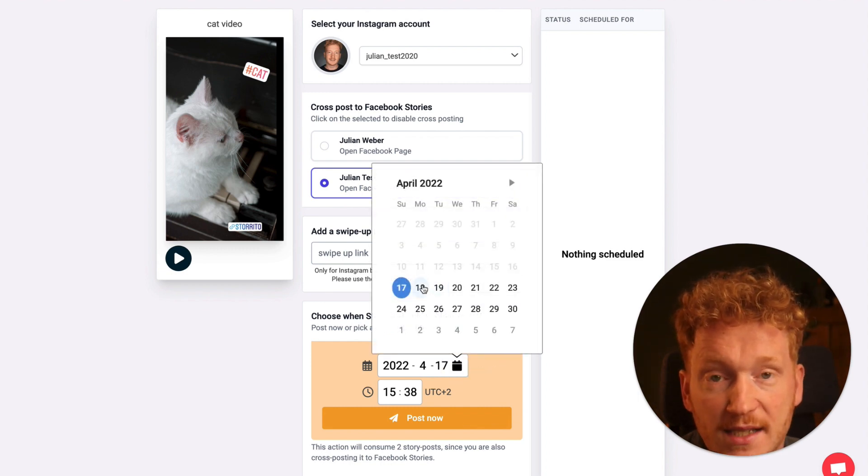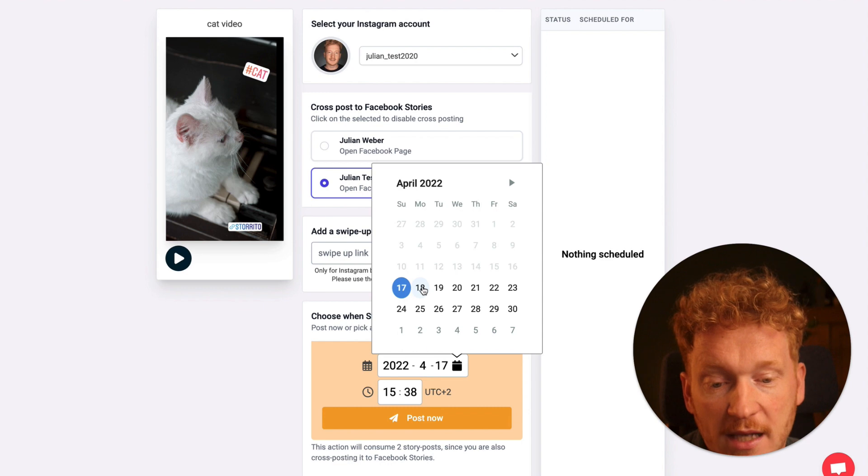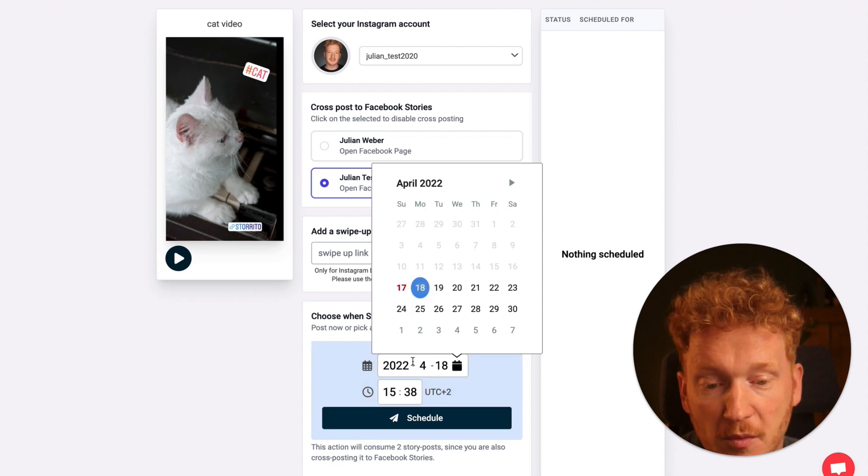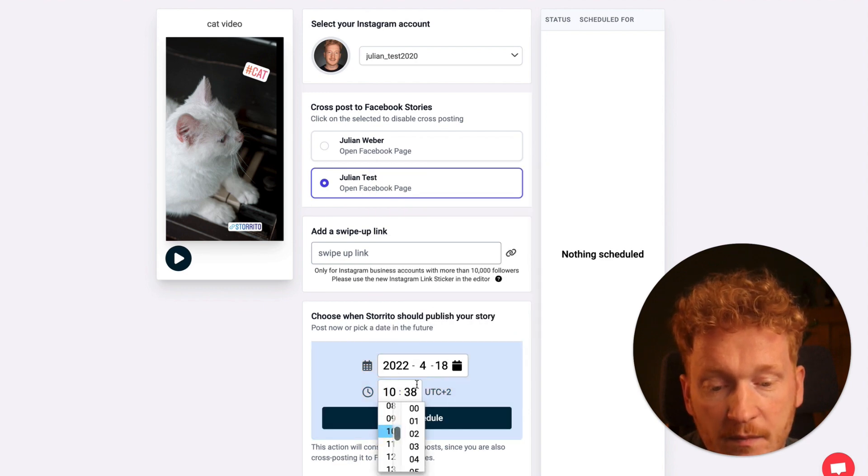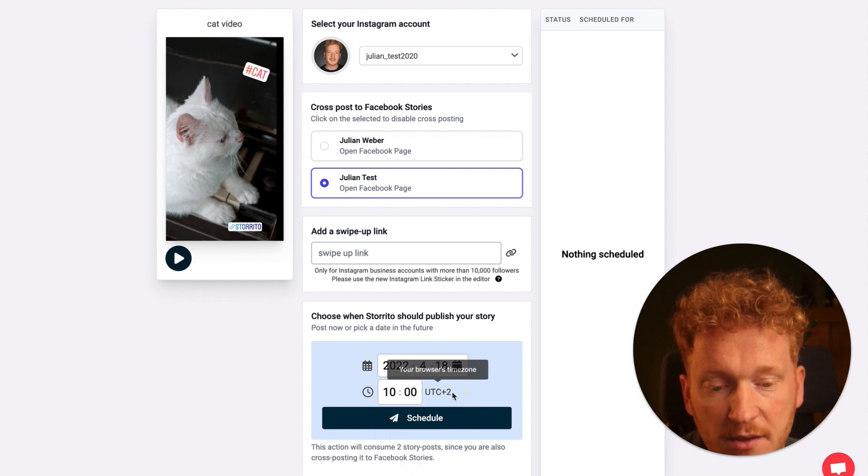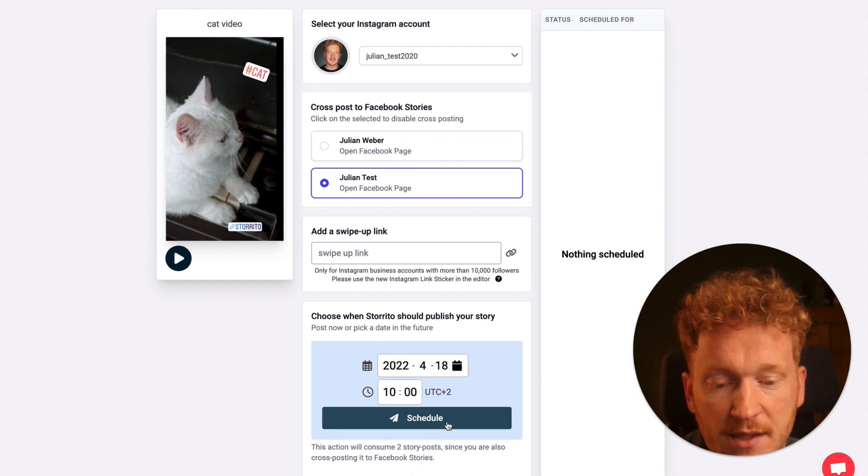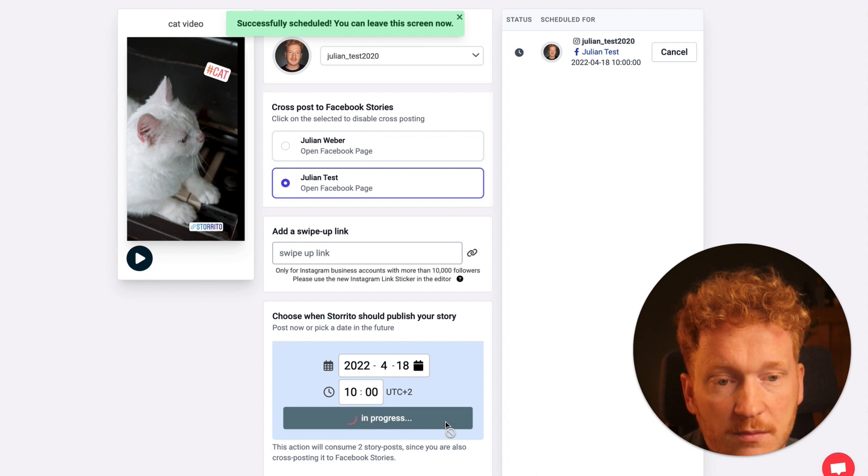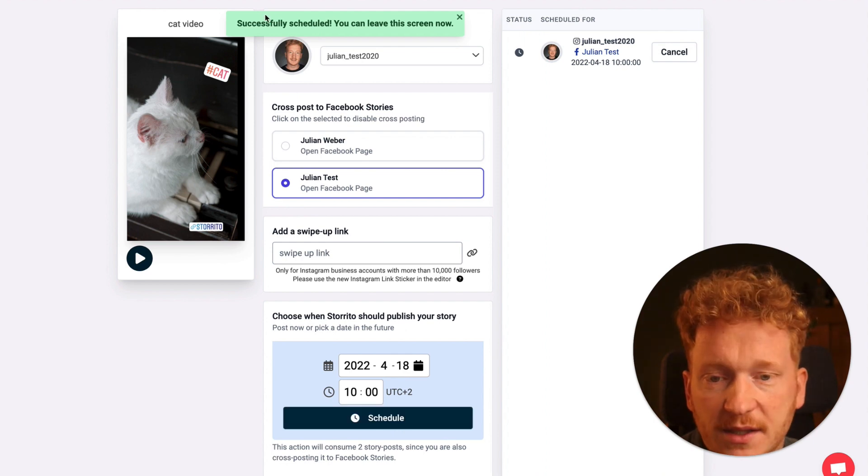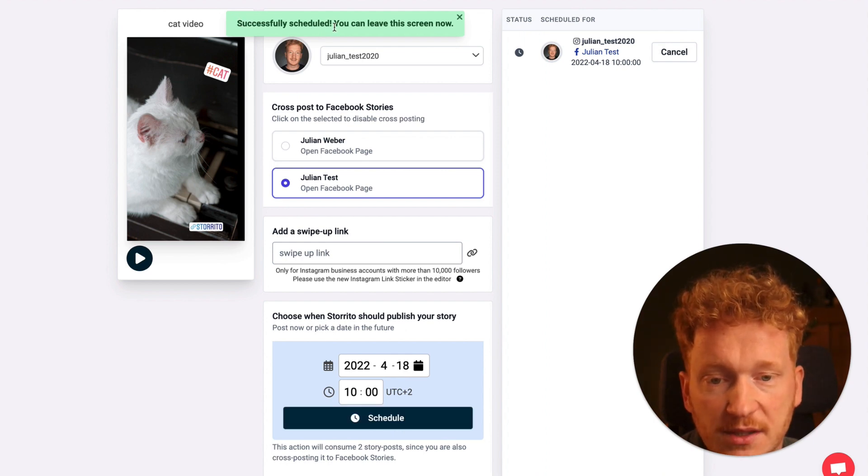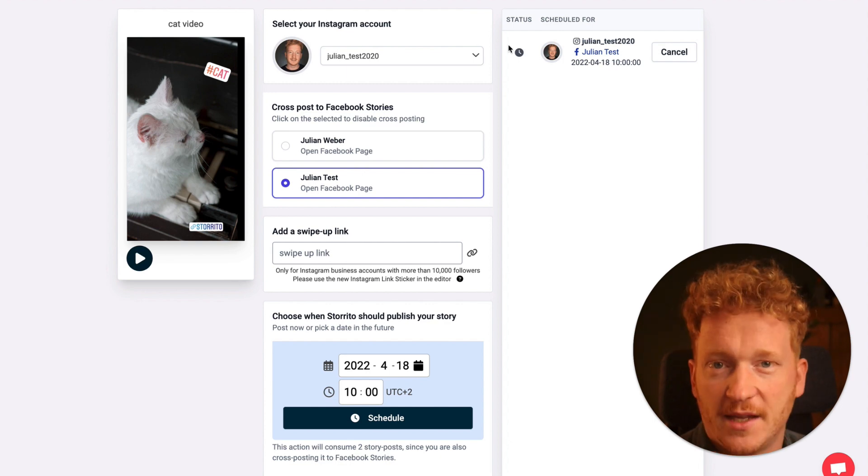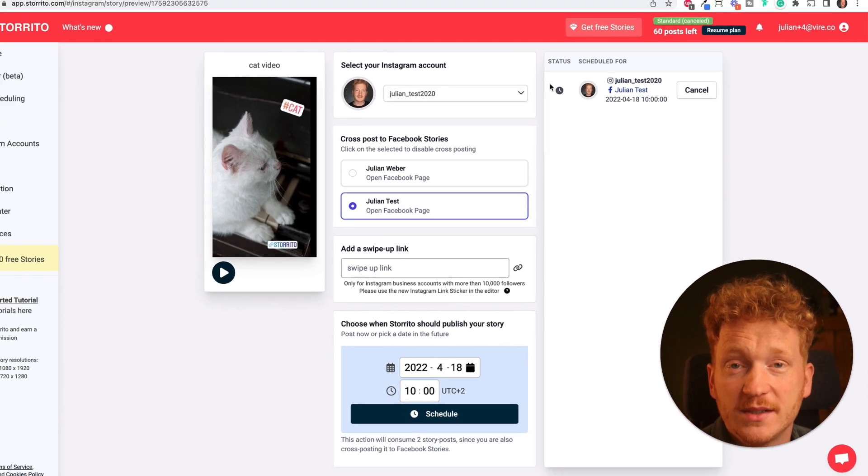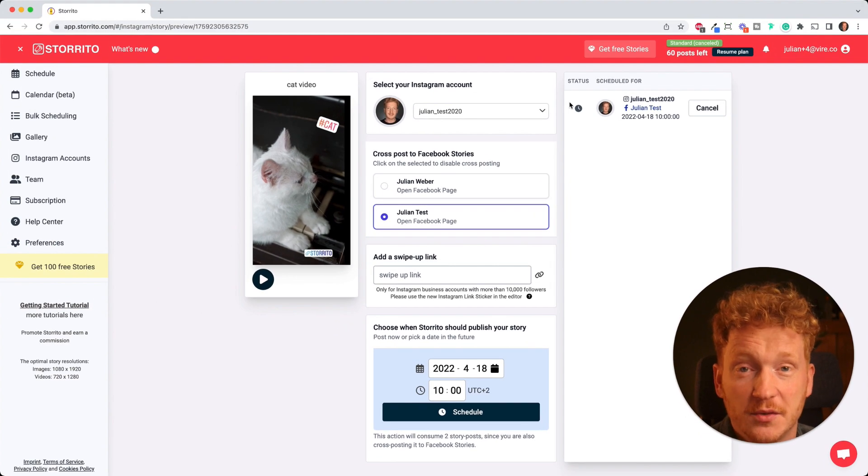For example today is Sunday. If I want to have this posted tomorrow at let's say 10 a.m., I can just go ahead and put it in here. Here you see your time zone and then you can hit schedule. And now as you can see the story is successfully scheduled, indicated by the clock here, and the best part about it, you don't get any notifications.